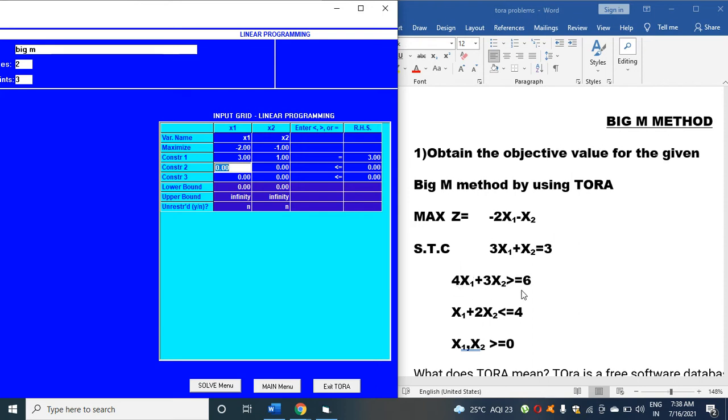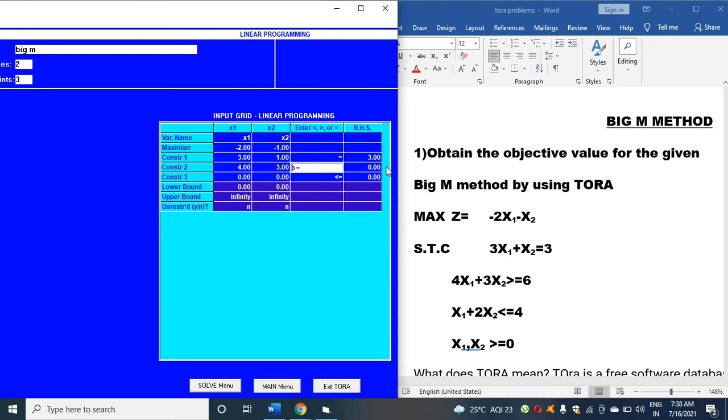The second constraint is 4x1 + 3x2 greater than or equal to 6. So 4 for x1, 3 for x2. Click shift and greater than symbol to get greater than or equal to, then enter 6.